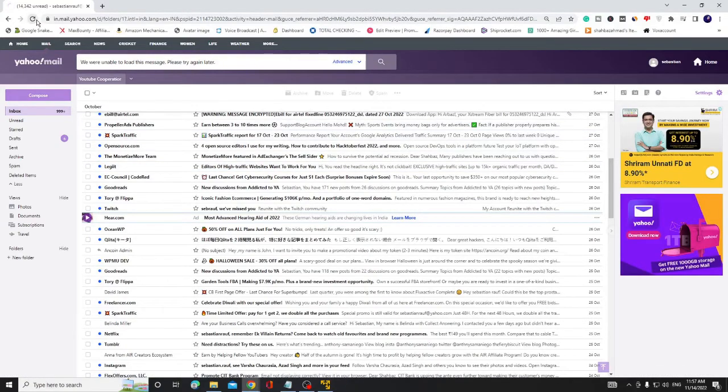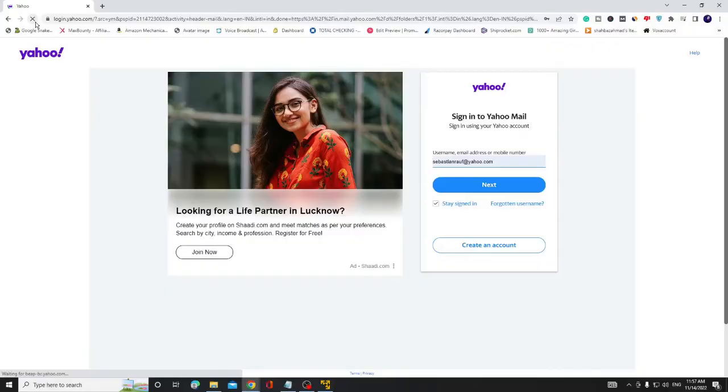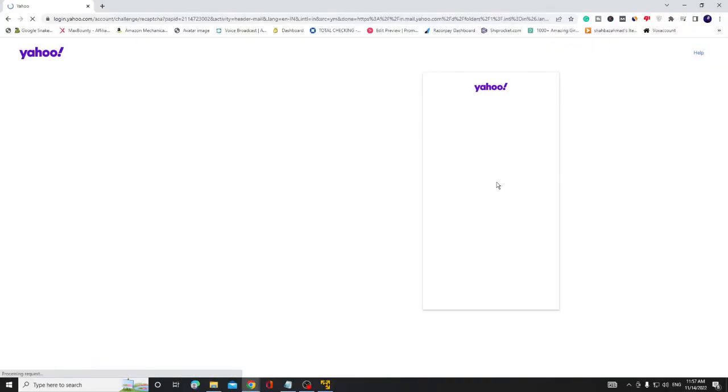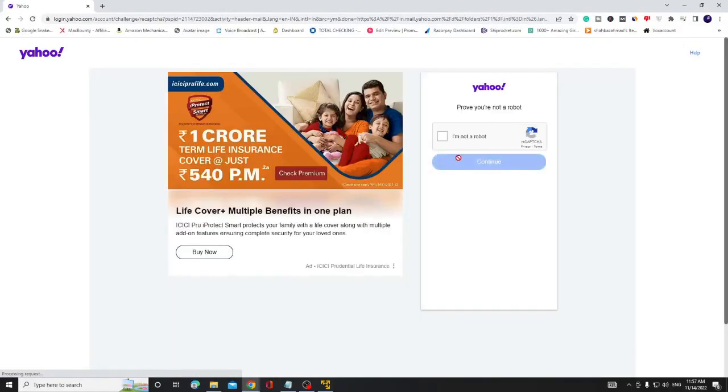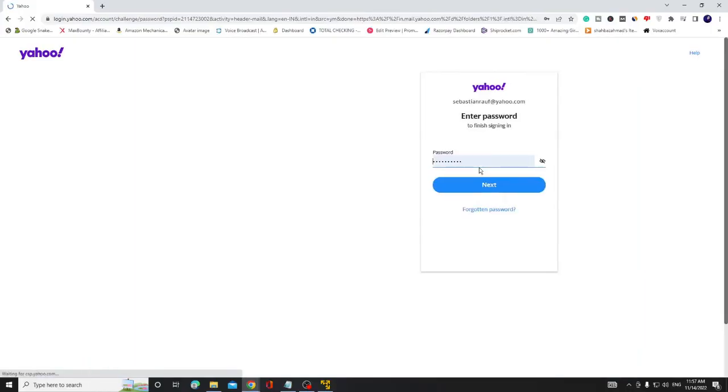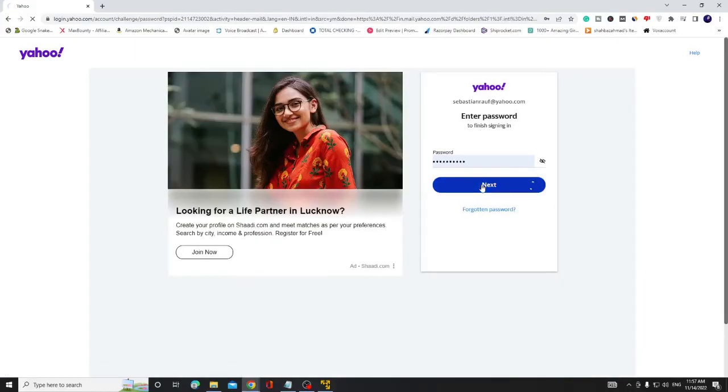If not, then you have to refresh it, then it will ask you to log in again. Just follow the instructions, put in your ID and password, and log in again.